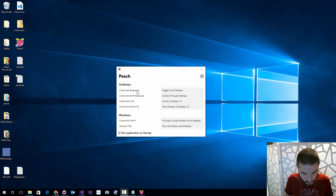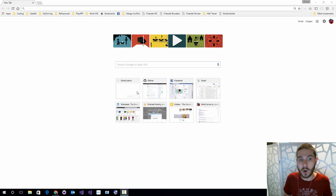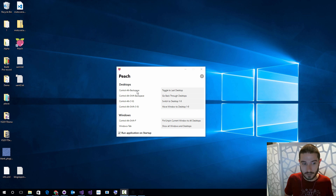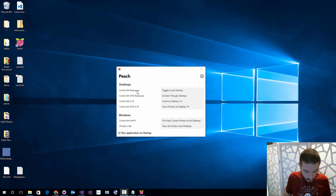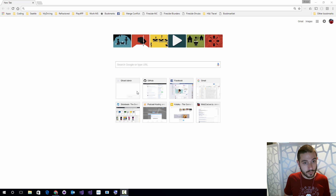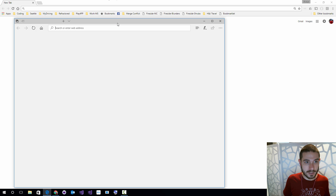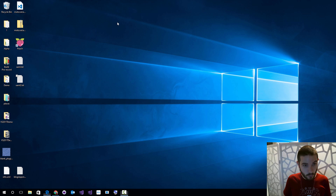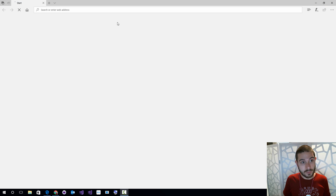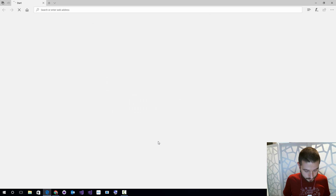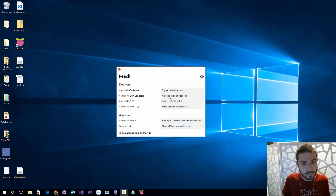If I do Ctrl+Alt+Shift+Backspace, it will actually walk through all of my different desktops, which is really cool. Probably one of my favorites, though, is the ability to just say Ctrl+Alt and do 1, 2, 3, 4. Let's put something else on this desktop — we'll put Edge on this desktop. 1, 2, 3, 4 — it's really fast, which is super cool. Let's go back to one.